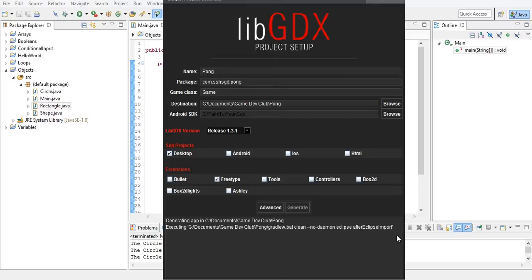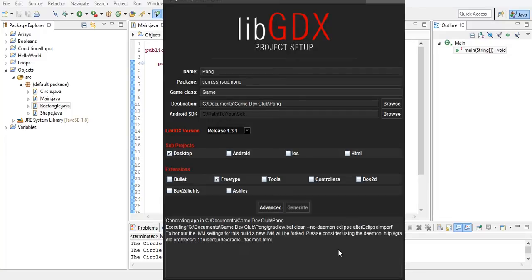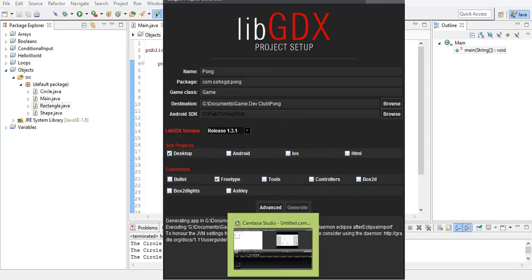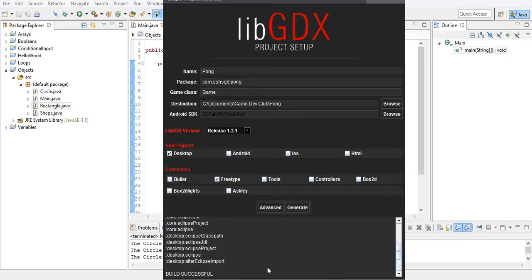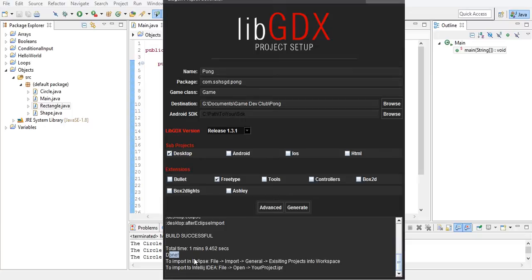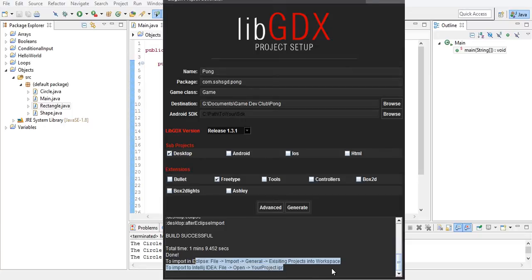So you're going to wait for it — it's going to take a bit. I have the beauty of being able to cut out the waiting part, but you don't. Okay, so it finished. Make sure you wait until it says 'done' here, and it gives you instructions.